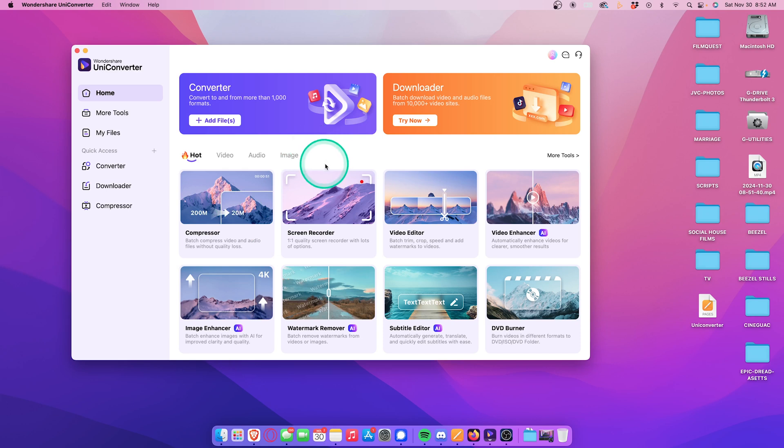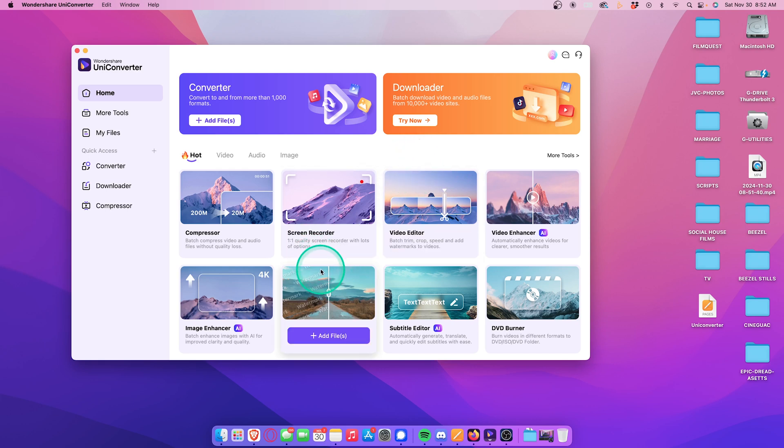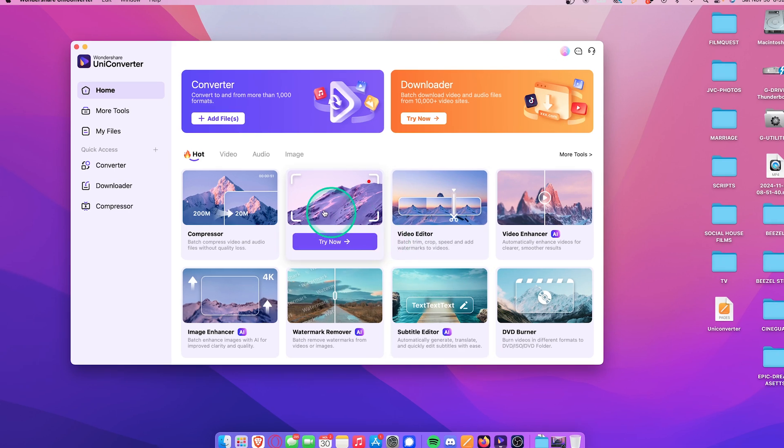We have a screen recorder, which is incredibly easy to use, a video editor, watermark remover, subtitle editor, and more. Let's start out by clicking on compressor.